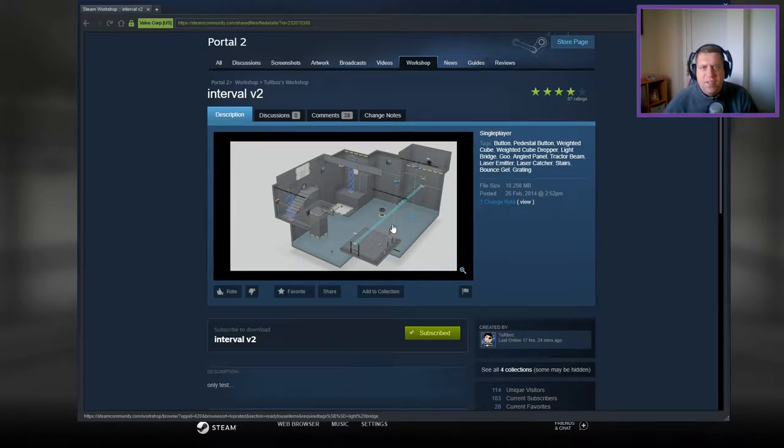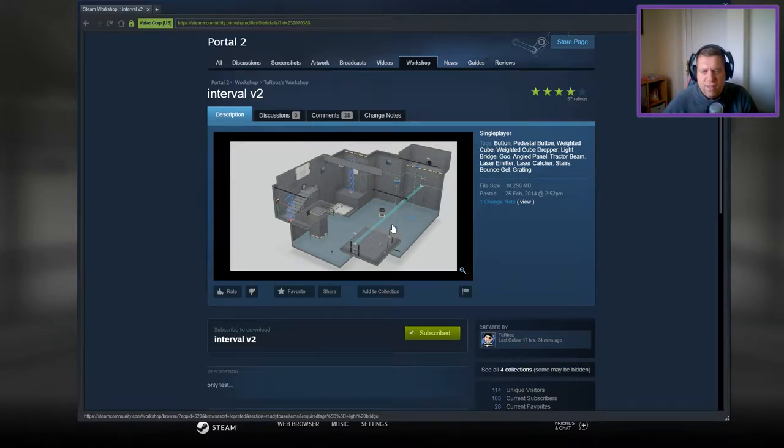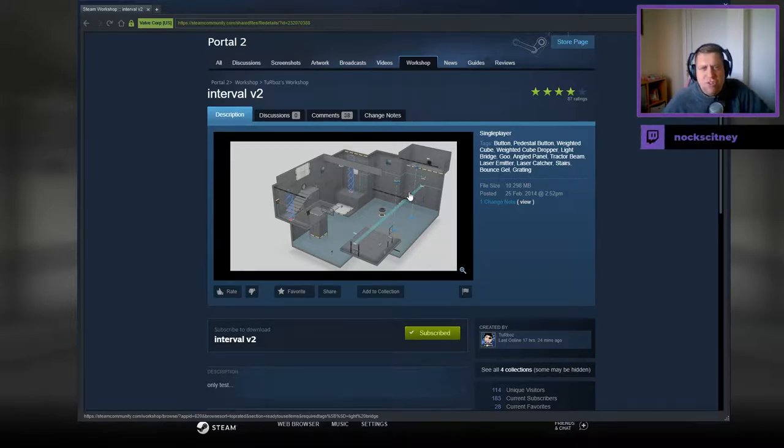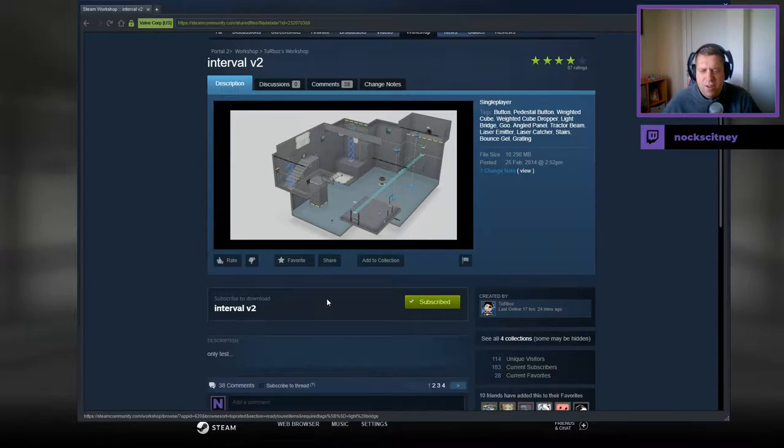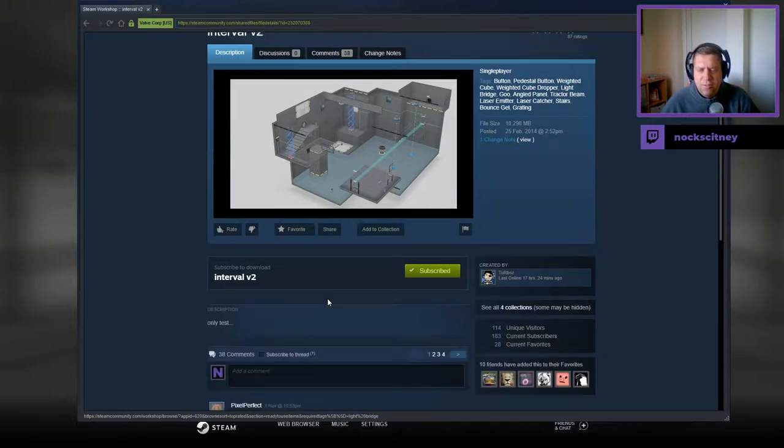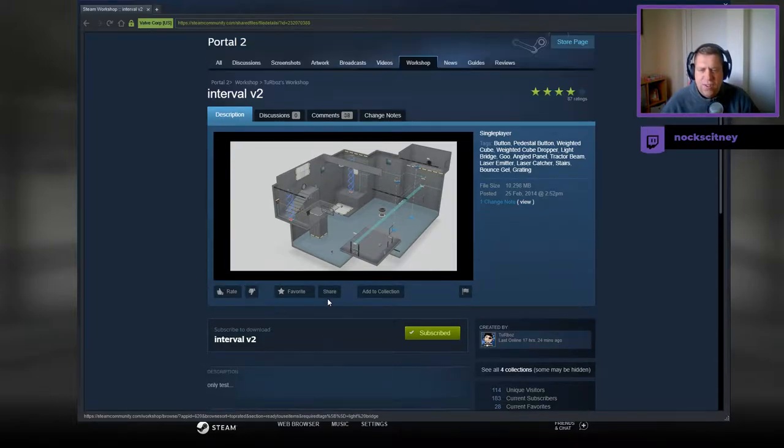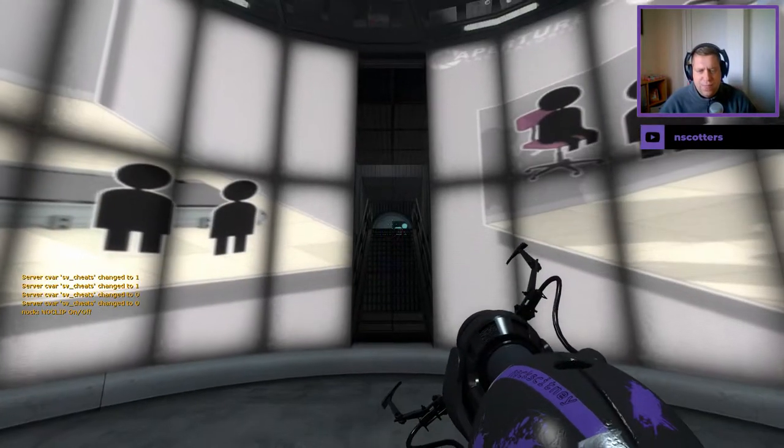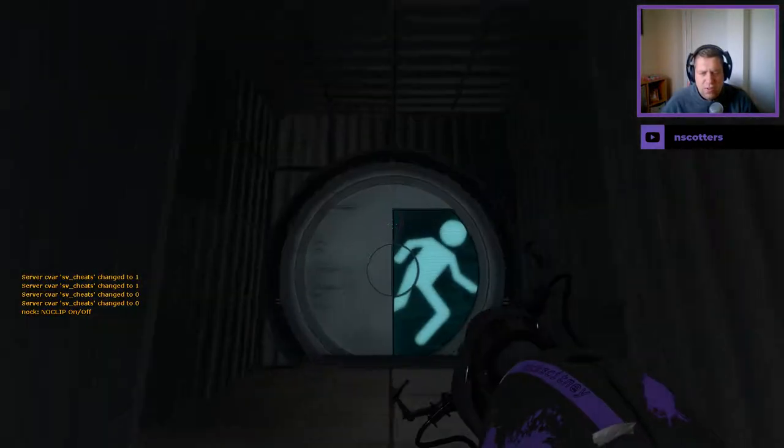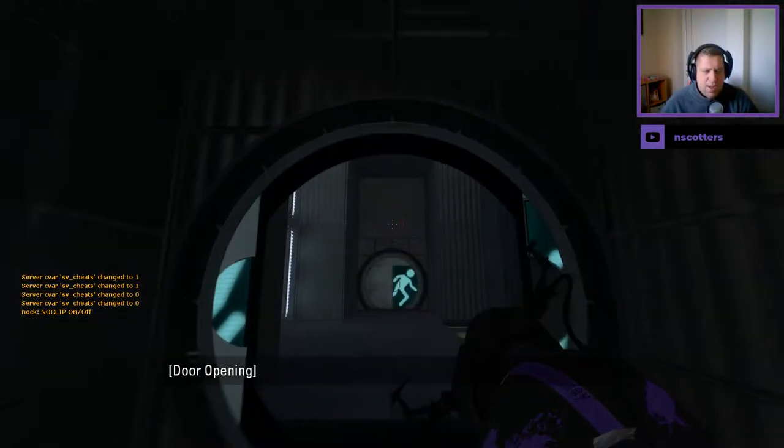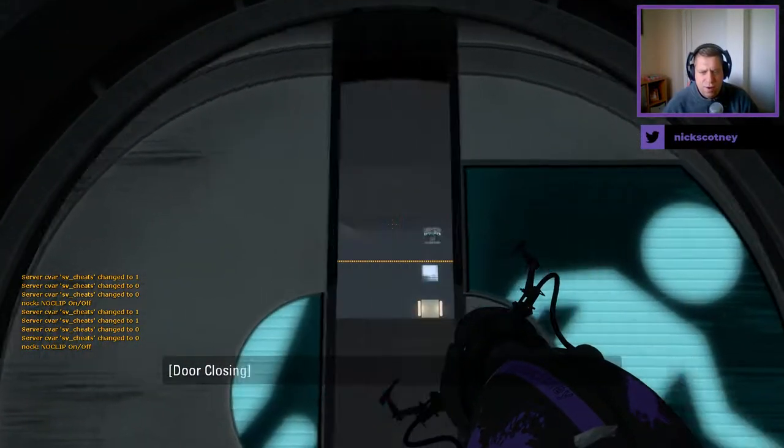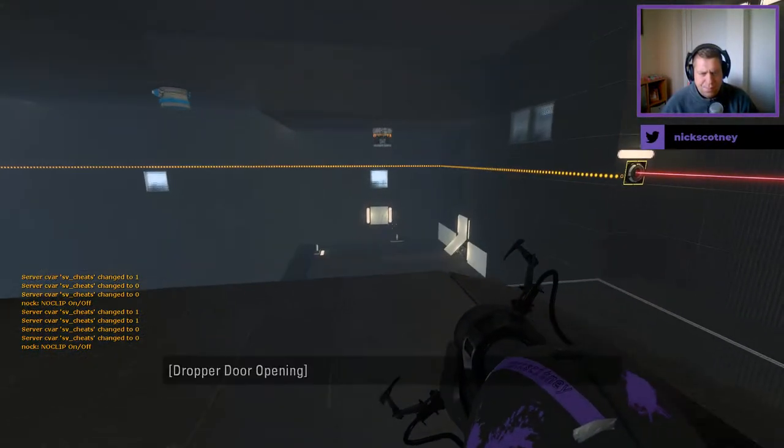Hey guys, what's going on? It's Knock, welcome along to a brand new video. Today we're gonna play Portal 2 from my turbos. If you're new to the channel please like and subscribe, really appreciate the support. But without further ado, let's jump into the description only test. Alright, so this was requested by pixel perfect. Thank you very much for the request.